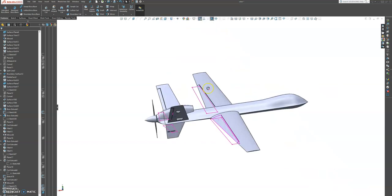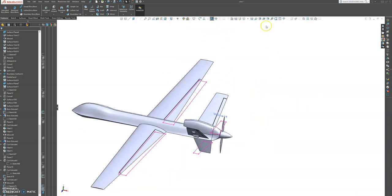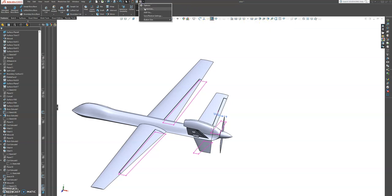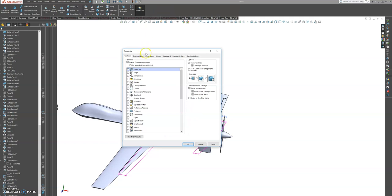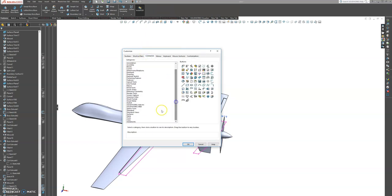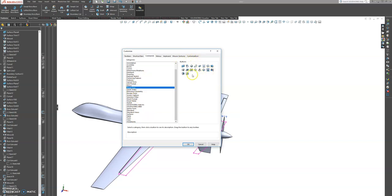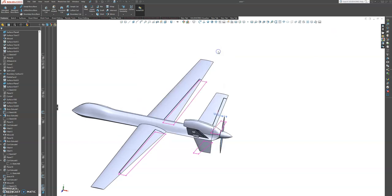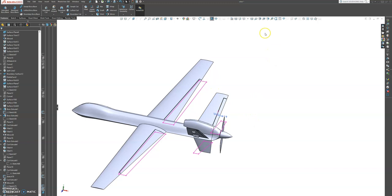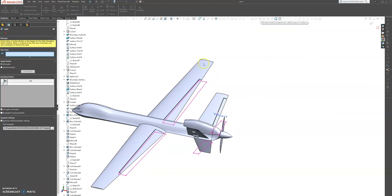So now we're going to come to the split command. If you don't have this command on your toolbar, you can simply edit it by customizing the gear icon. And under more tools you find this command here — it's split line. So you just drag it up here for yourself if you don't have it. So let's choose the split command.